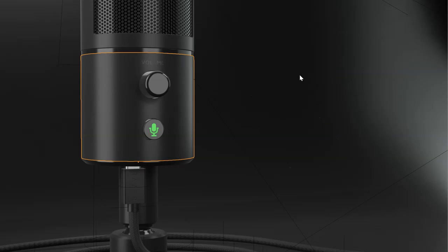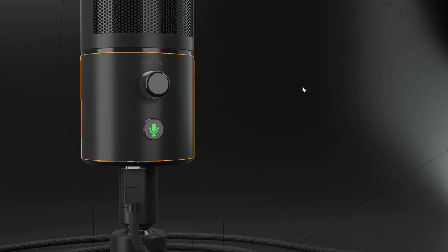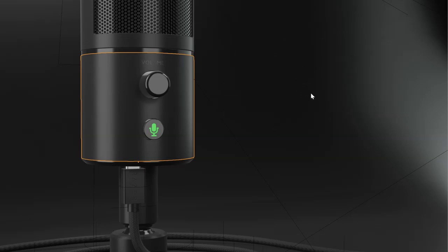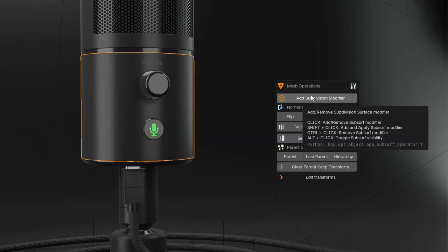For objects, you will have access to different pie menus, like this, the active tool, and smart menus, like this one.